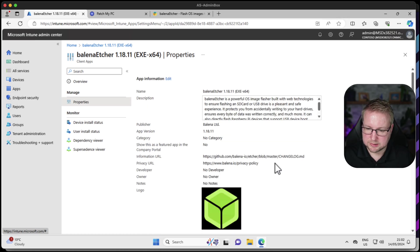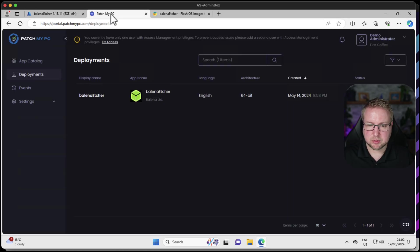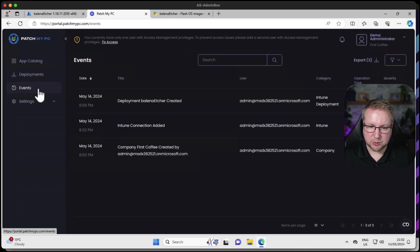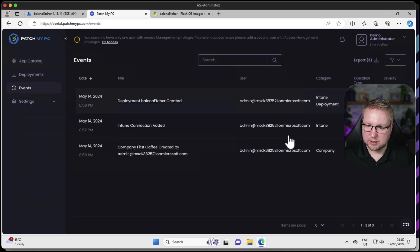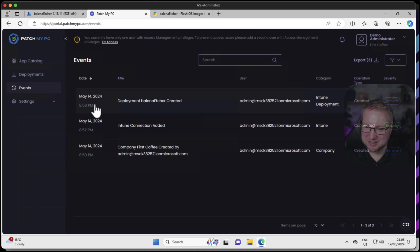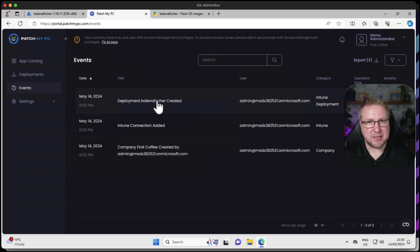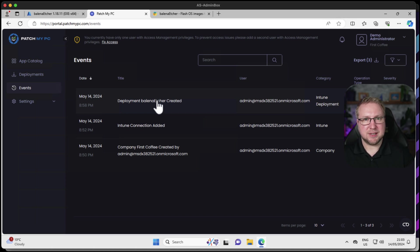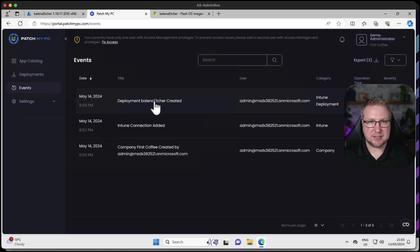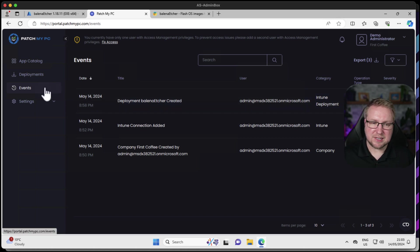While that's downloading to my device, I'm going to go back up to PatchMyPC, take a look at anything else we get in this portal. We have a full event log of what has happened here. I created the company at 8:50 PM, and within eight minutes, I had deployed Balena Etcher to all devices in my organization. Obviously, it hasn't come down to all devices because that's relying on Intune being quick, and that's not a thing, is it? But this is quick. PatchMyPC is quick at doing what it just did. But Intune then needs to take some time to be cloud.